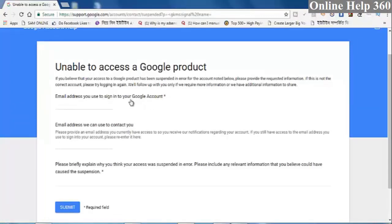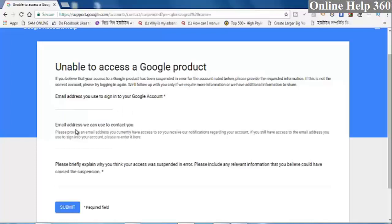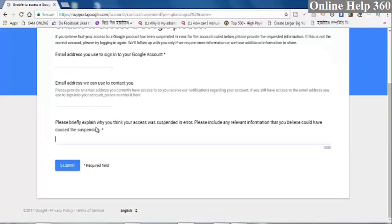The account number of the account is written by the email address, and the information that you can find is written by the email address.